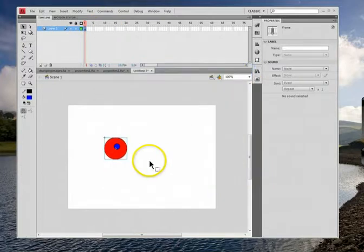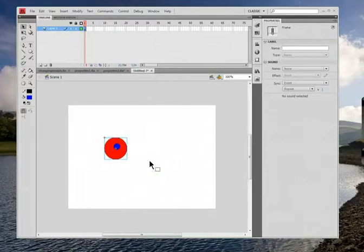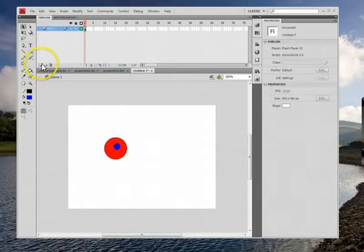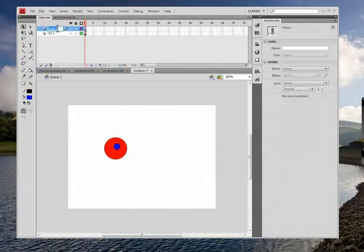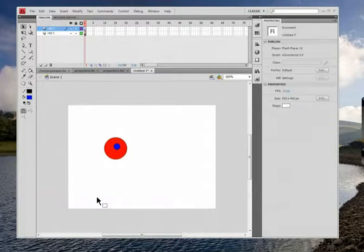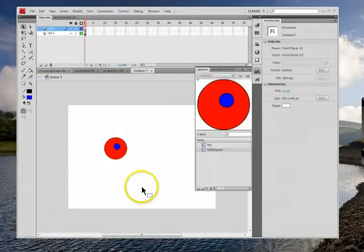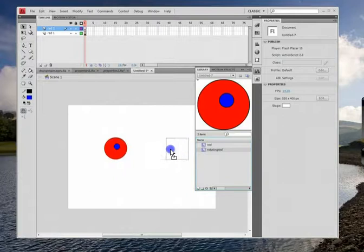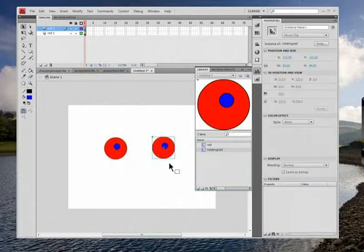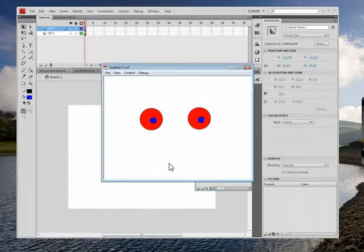The whole point is I'm going to have two of these and control one — make one go and one stop, or vice versa. That's layer one, I'll call it 'red one.' Now I'll make another layer called 'red two.' I'm not going to draw it again — go to the library, press F11, and drag another rotating eye. When you play it, you've got two rotating eyes.